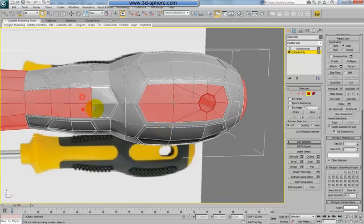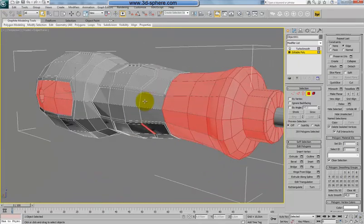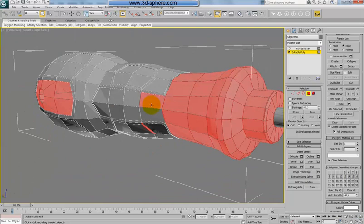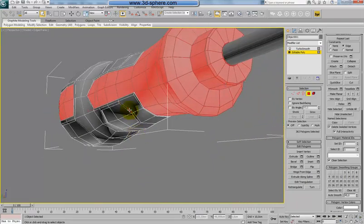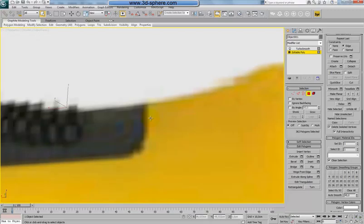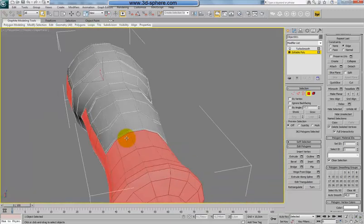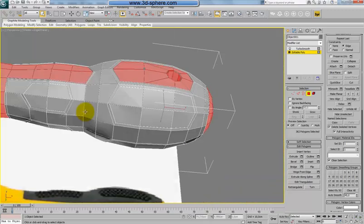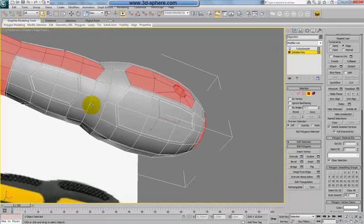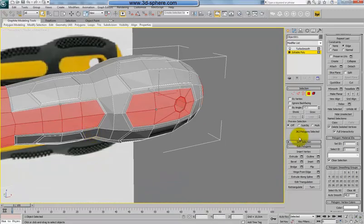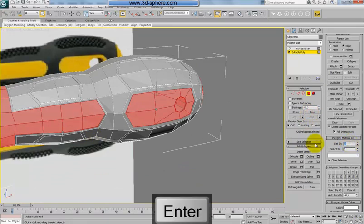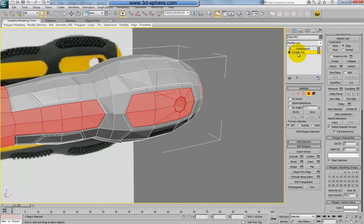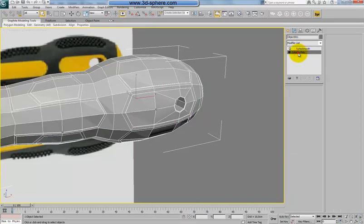And also the rest. I think we have everything selected. Now grow this selection. Place here. Set ID two. Okay.